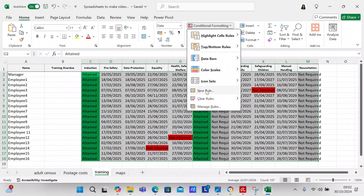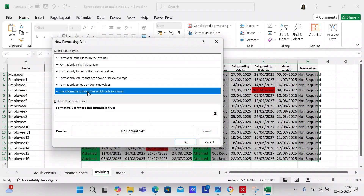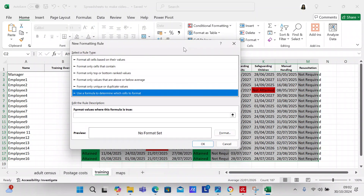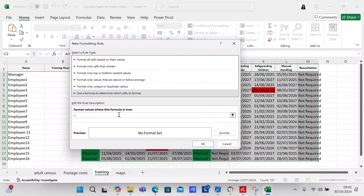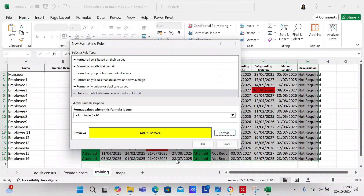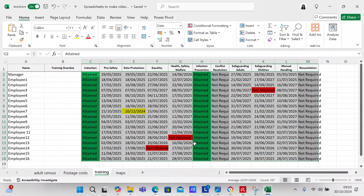Then we're going to do the last conditional formatting for this group of cells. We're going to use a formula: =C2<=TODAY()+90, and format that yellow. So every training course that's going to expire within 90 days will highlight yellow.